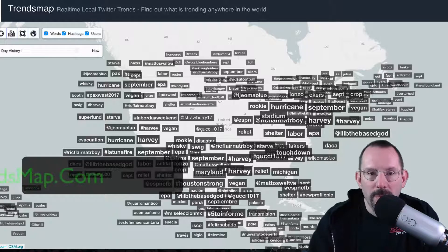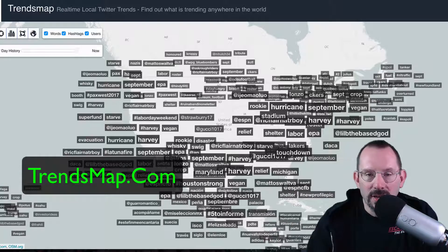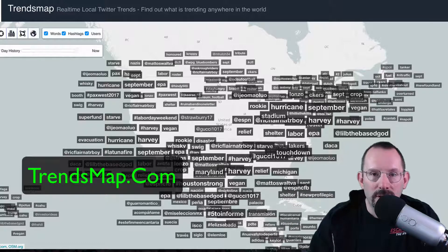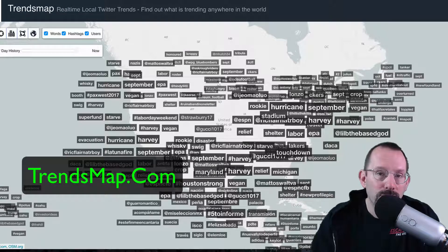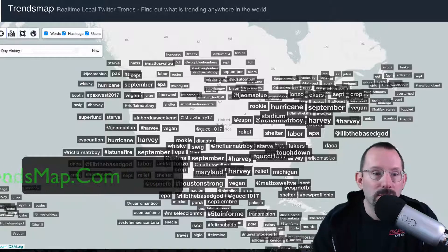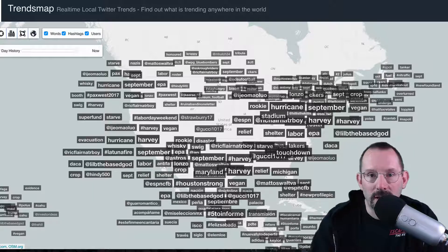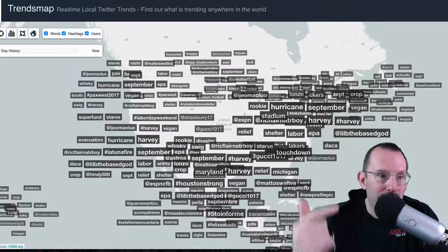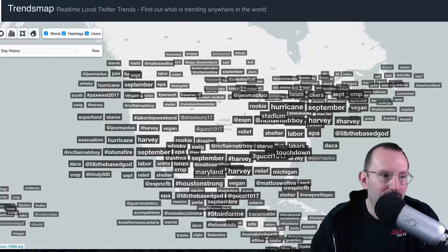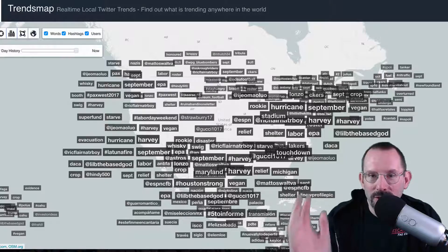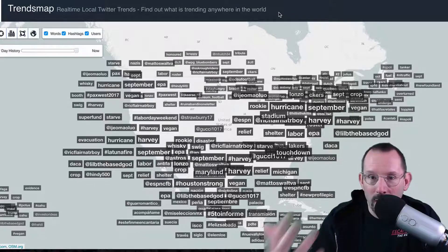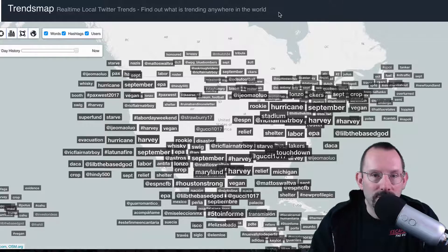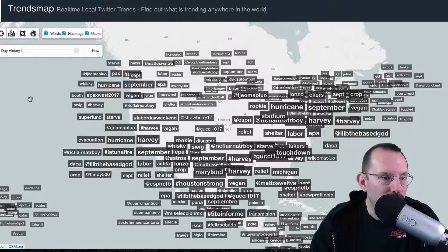Trends Map, since it's connected to Twitter, is also connected to the Firehose, so this is absolutely real-time data that you're getting minute by minute, second by second. So let's just go over some of the features that Trends Map has and why I love Trends Map so much.